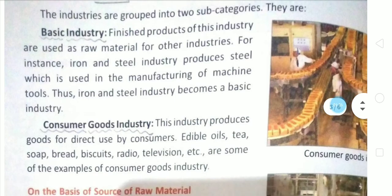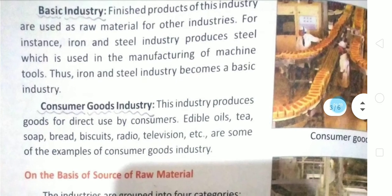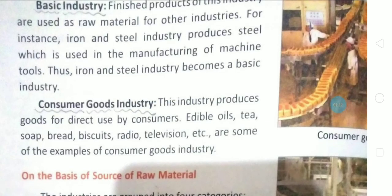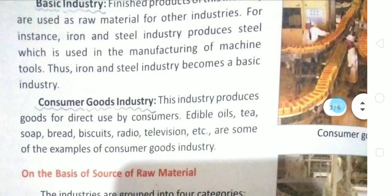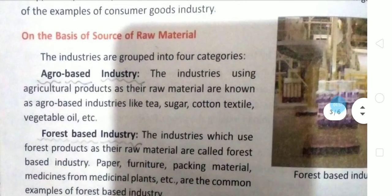Consumer industries are those whose products are directly used by consumers. Examples include radio, TV, tea, soap, biscuit, and bread — all these come under consumer industries.